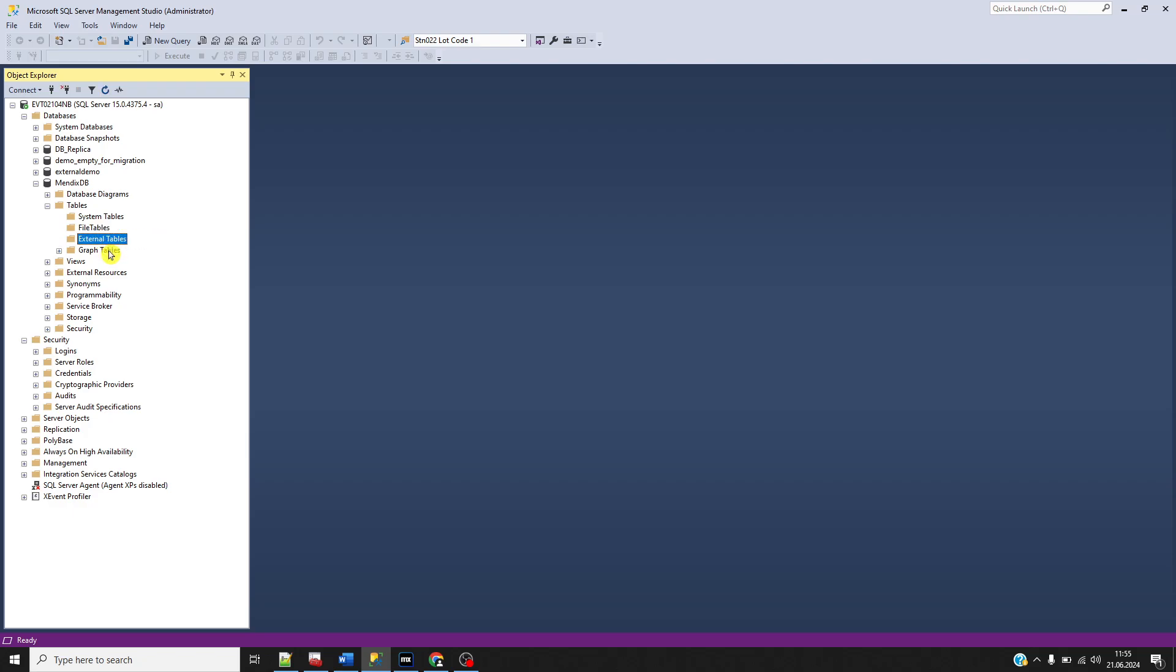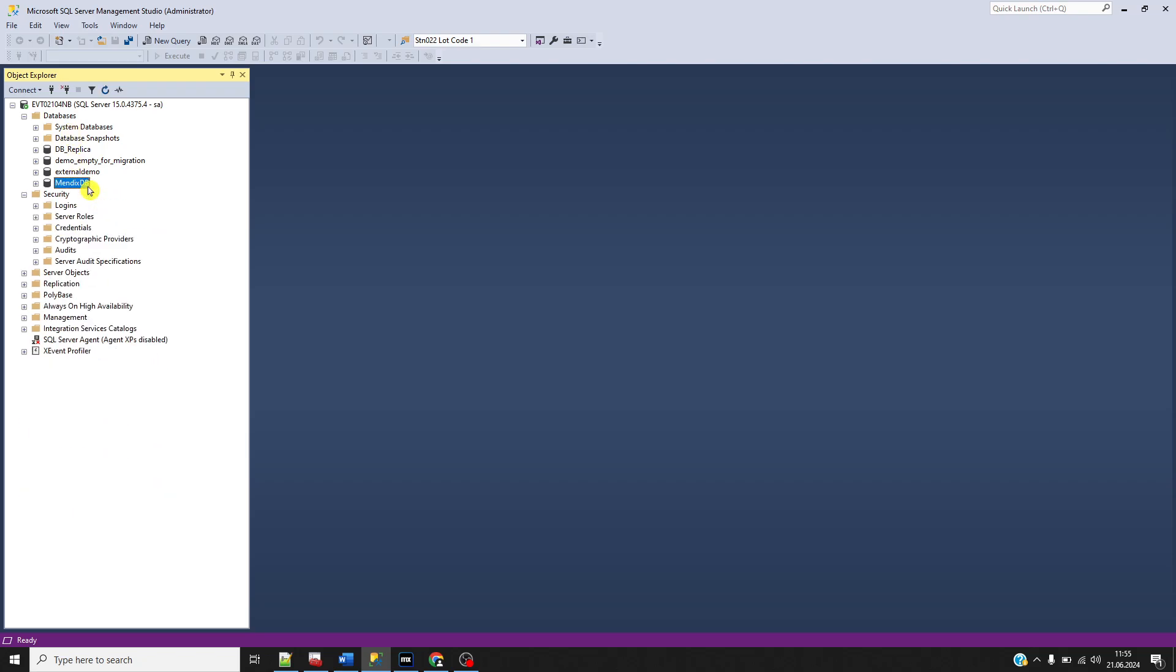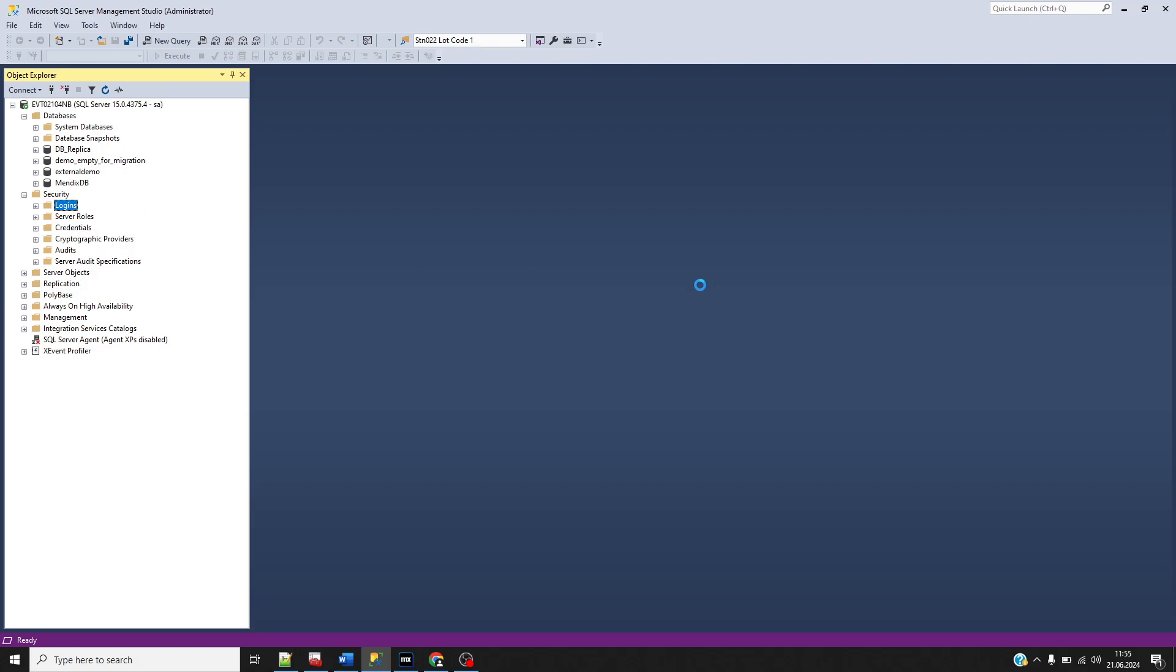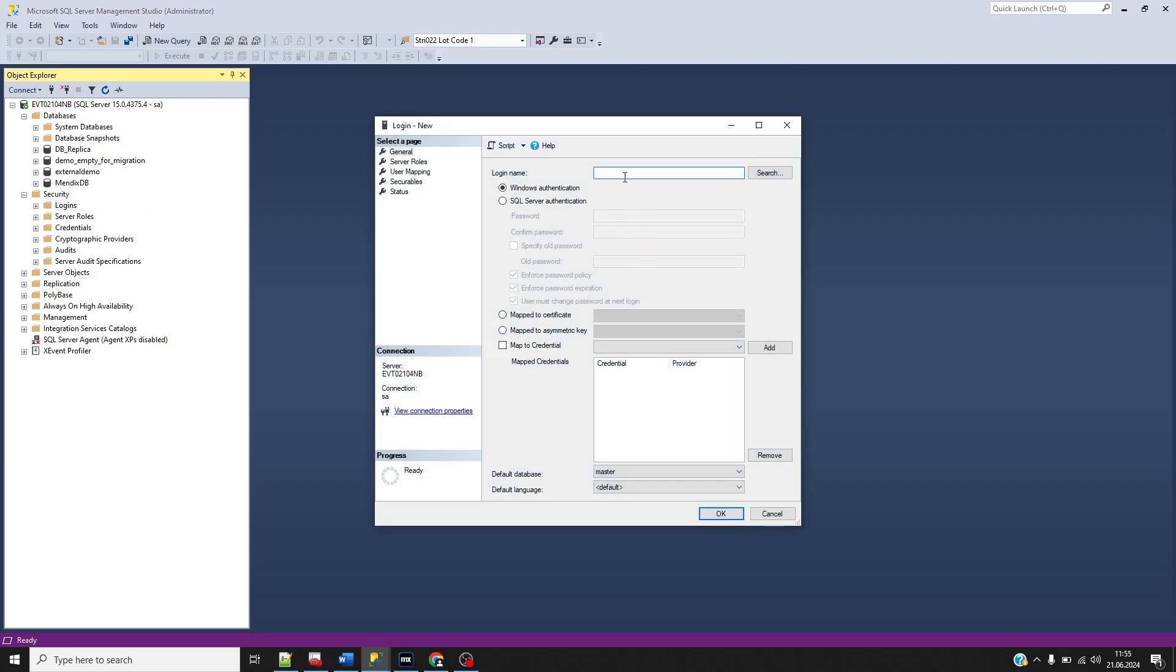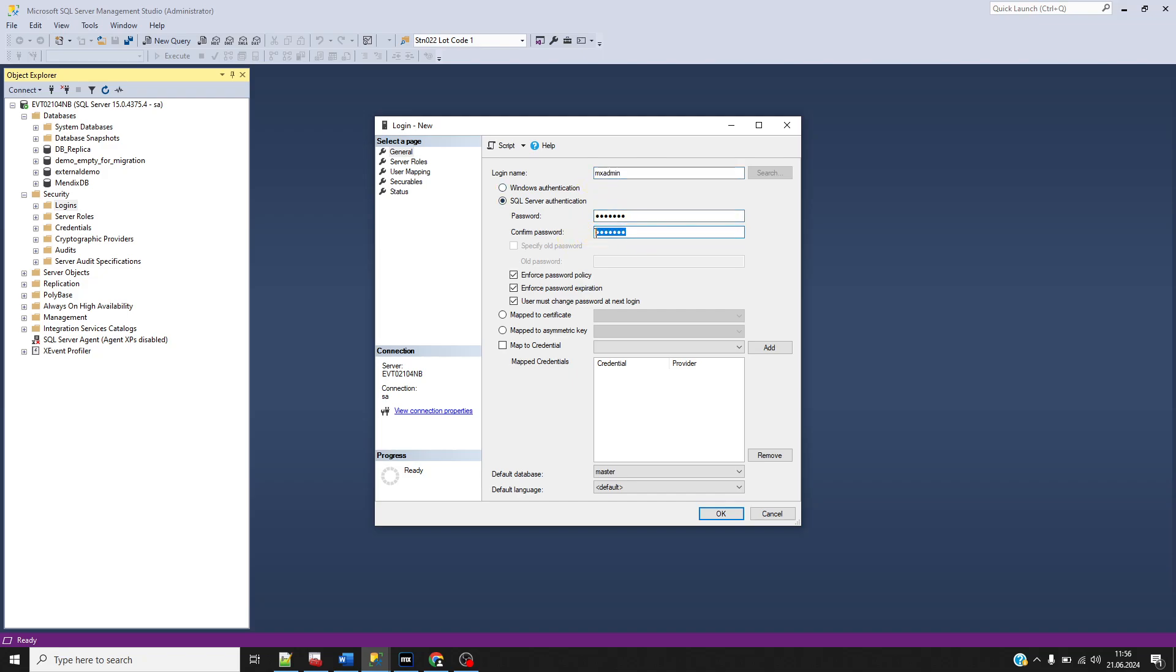We need to create credentials to log in to this database, which I will use in Mendix Studio Pro. Right-click on logins and create a new login. As a login name, I will use MXadmin. I need to choose SQL Server authentication and set a password. I'm using MXadmin for both the username and password.